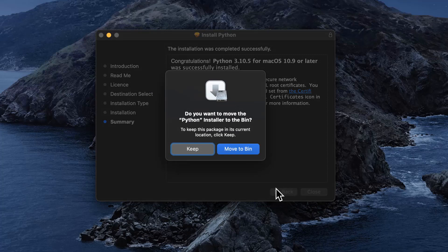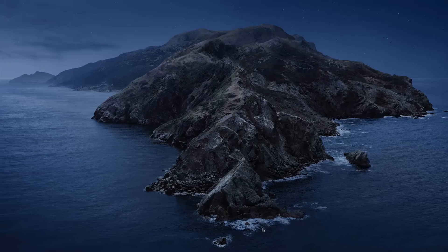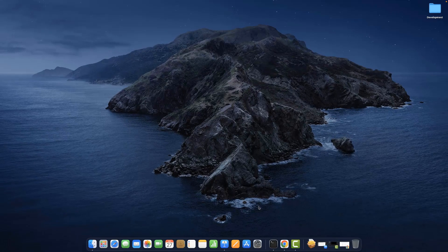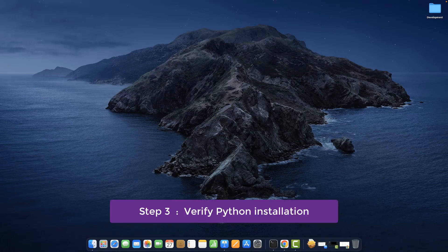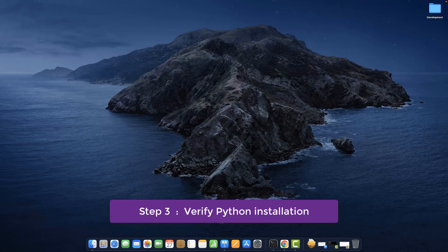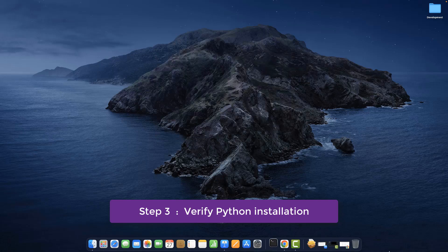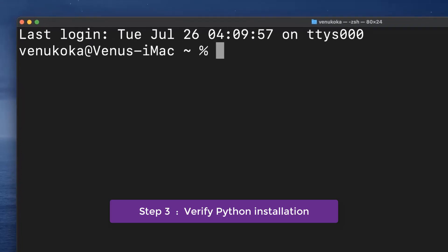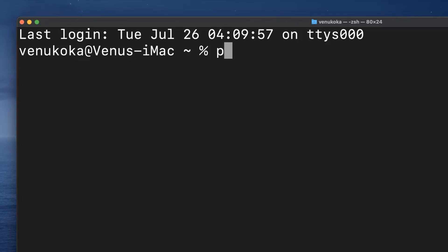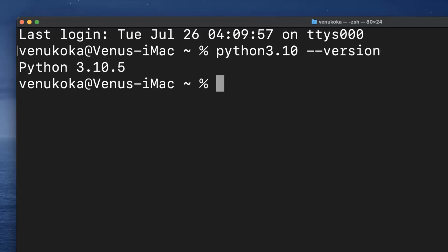You can now remove the Python installer file by moving it to a bin, but I'll keep it. There you go, we now have the latest version of Python 3 on our computer. To verify if the installation is successful, fire up a new session of the terminal. Type in python3.10 --version. That should print the full version number of the Python we installed just now.